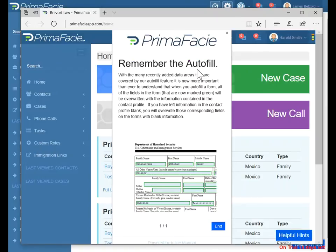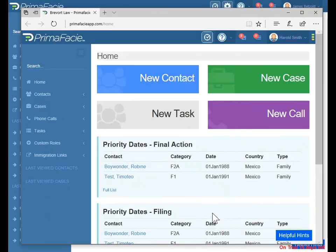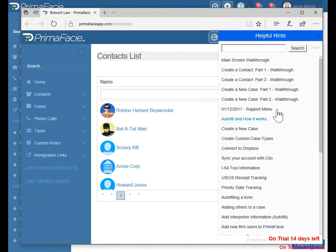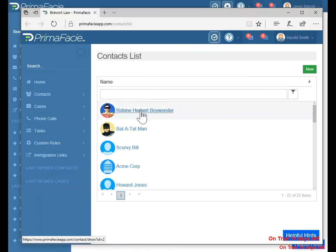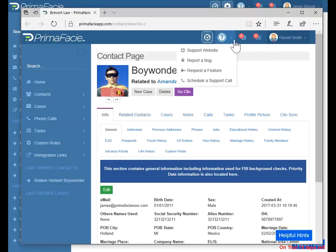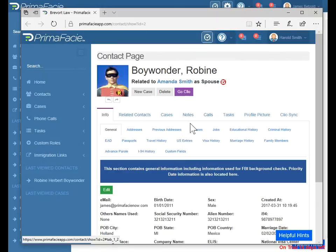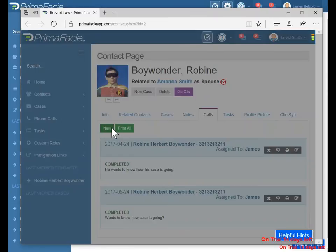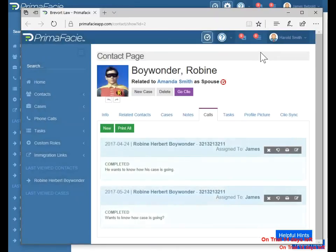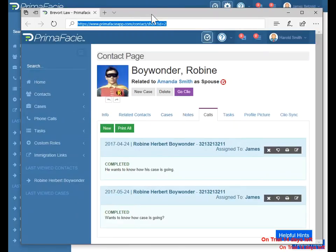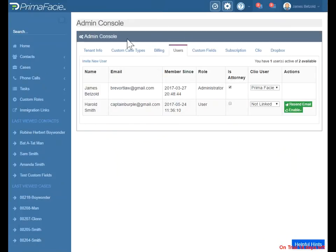Now Captain Burple or Harold Smith can log in. As you can see, there are going to be some pop-ups when you log in the first time — there are some things that are very important to know so we have them pop up right away. You can just click end to end it. Clicking on this little help menu, there's a bunch of help items there. The most complete and thorough place to go is the support website. Let's go into Robin Herbert Boy Wonder's account here and go to the phone call. Let's say he calls and we want to track that phone call. Now we're able to assign it to someone else because there are two people in the firm.